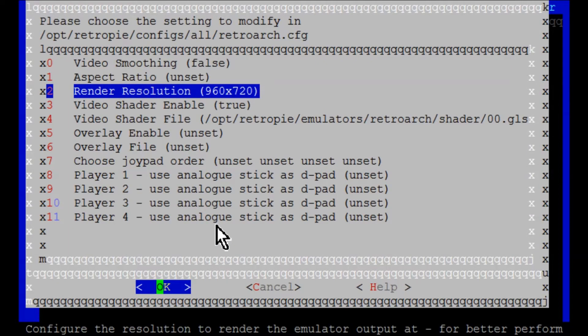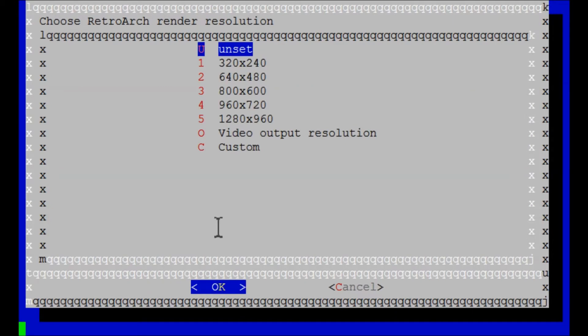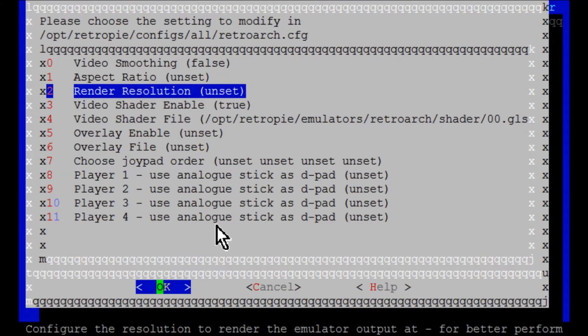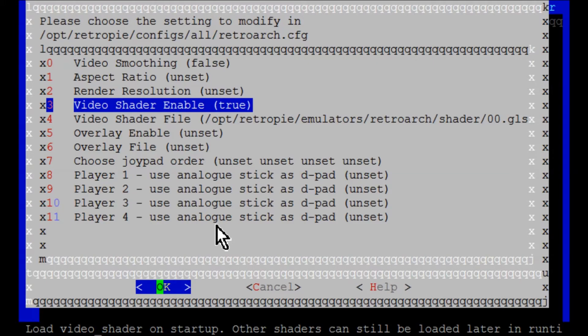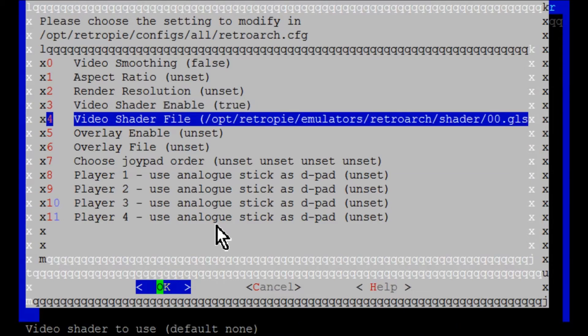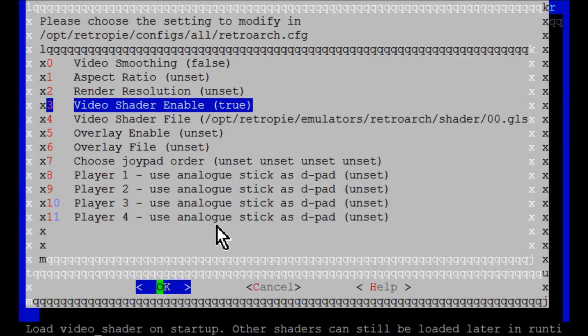So right here, render resolution, you can actually go ahead and unset that. Video shader enable. And that's the term that RetroPie uses for these filters. I knew them as filters, but they use the term shader. And that was the initial confusion when I started using RetroPie. I was looking for something called filters, and I couldn't find it. Then I found out they refer to them as shaders.